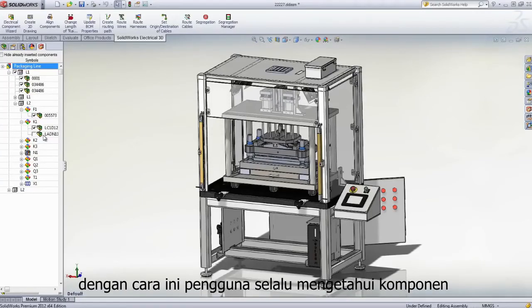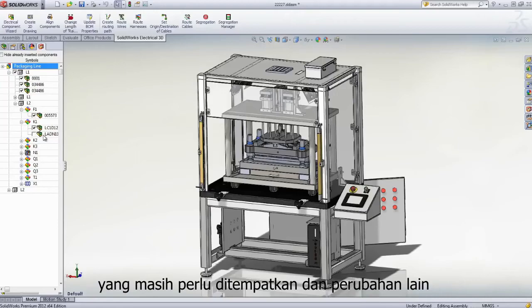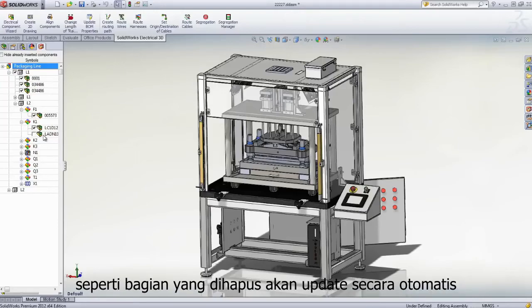This way, users are always aware of the components that still need placing, and other changes, such as parts being deleted, will update automatically.